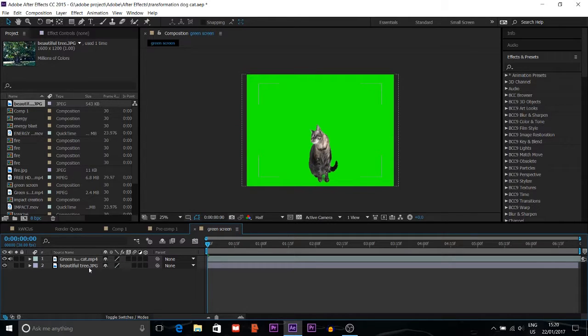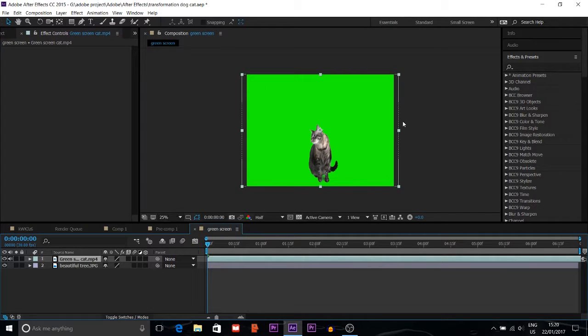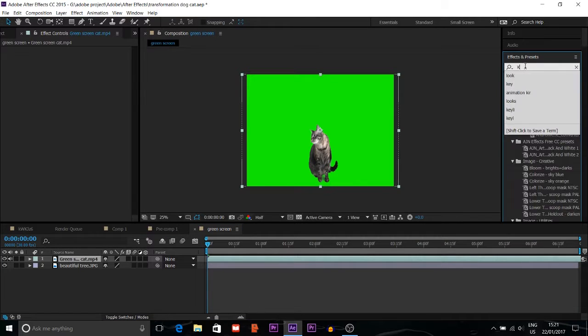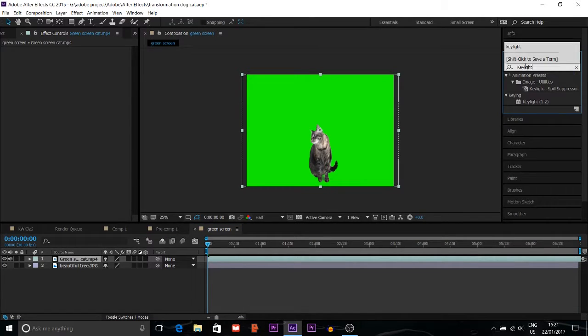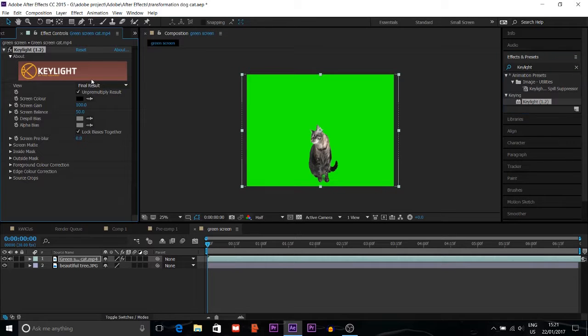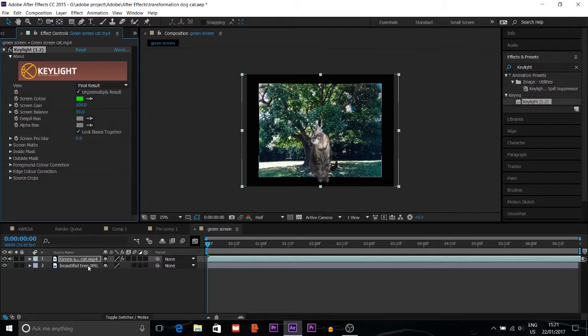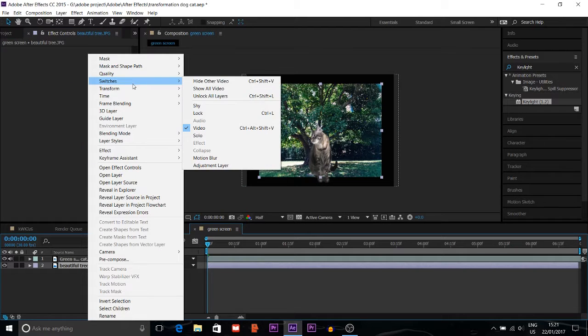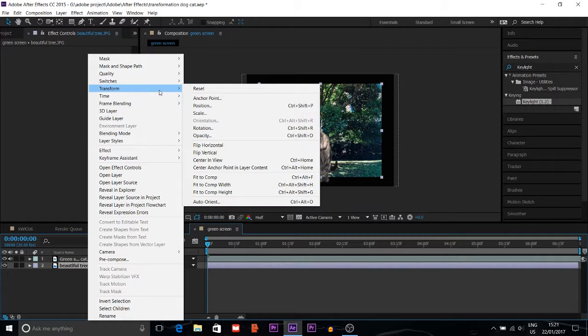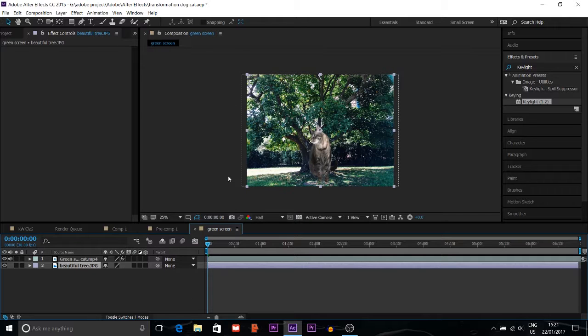I want to use this as the background. For the green screen, I'll look for Keylight and put it here. You can see the background is already showing, but the background is not fit to the comp. All you have to do is right-click, go to Transform, then Fit to Comp, so it will cover the whole screen.